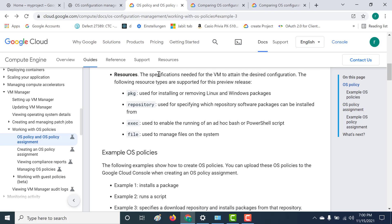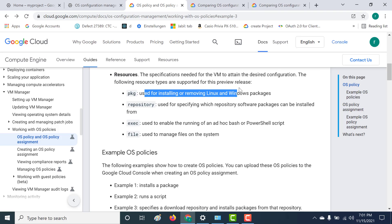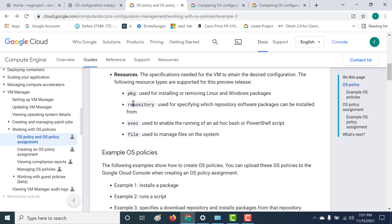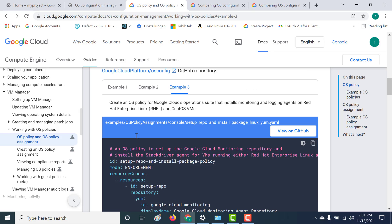Your resource can be one of four types. It's either the package, which is used for installing or removing Linux or Windows packages. You can also have a repository to specify which particular package needs to be installed. If you want to run a shell script, you can use the exec command. And if you just want to use files, you can use the file command.